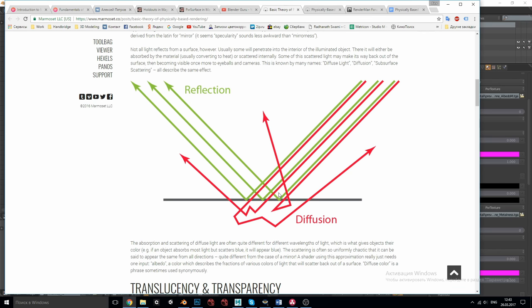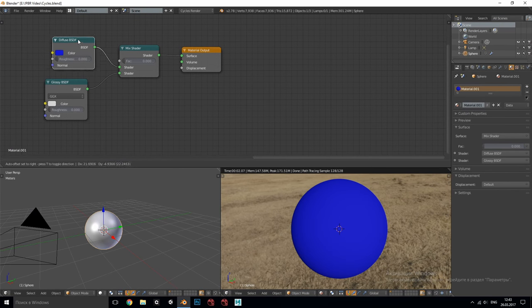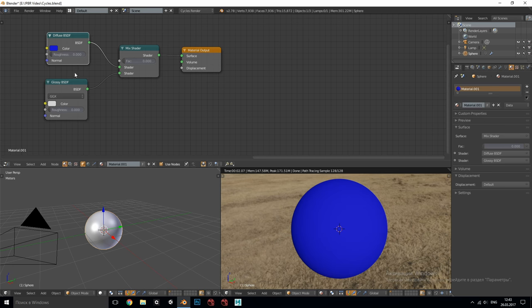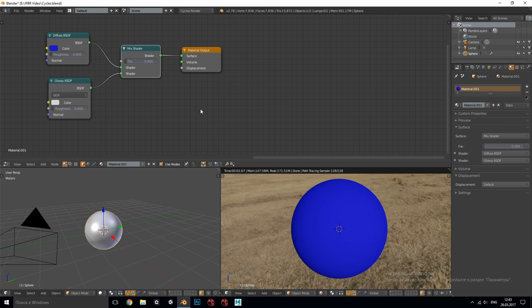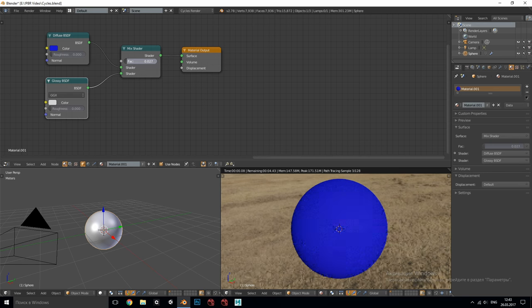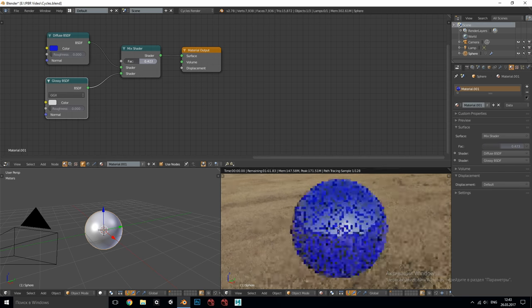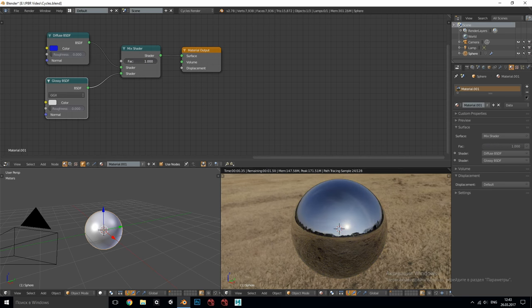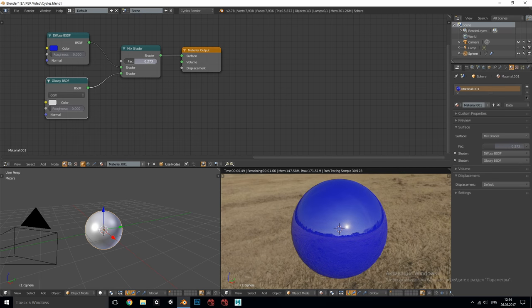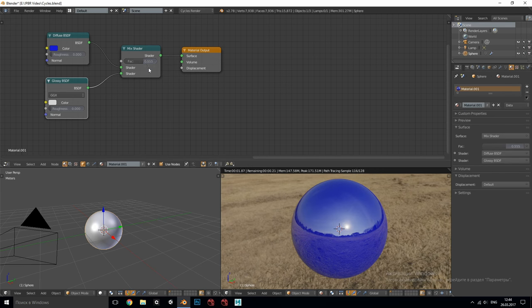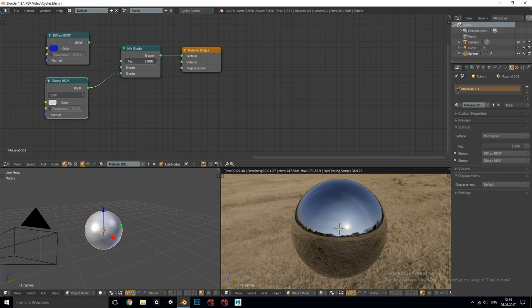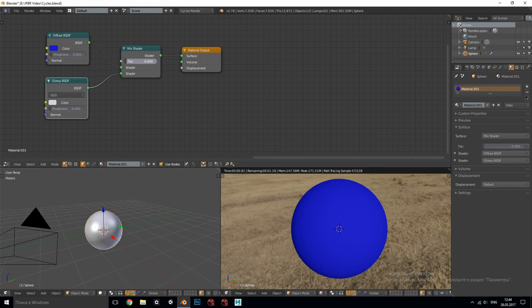In Blender these two processes of diffusion and reflection are computed by the nodes diffuse and glossy BSDF which are mixed together by the mix shader node making sure that the first statement of their balance is followed. By changing the factor value we define how much diffusion or how much reflection we need and it will automatically take care that the more reflection you have the less diffusion you get and vice versa. At the maximum and minimum points of this parameter you get either full reflection or full diffusion, this is important.